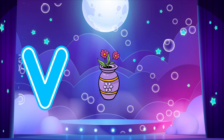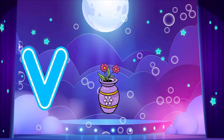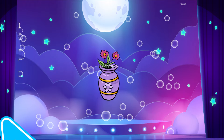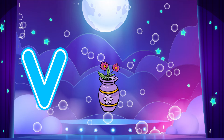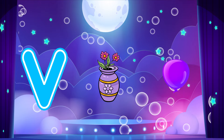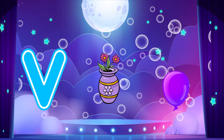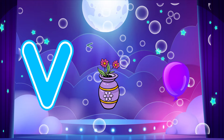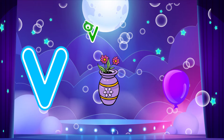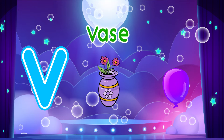V is for Vase. V, V. Vase. V is for Violet. V, V. Violet. V, V. Vase.